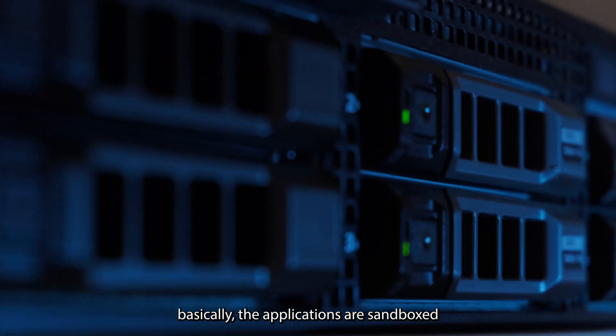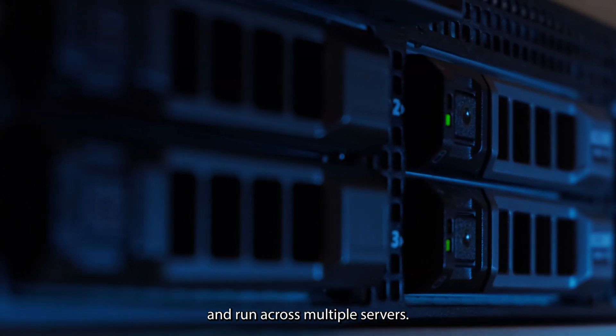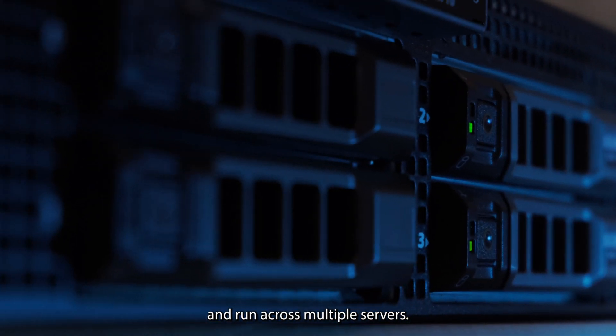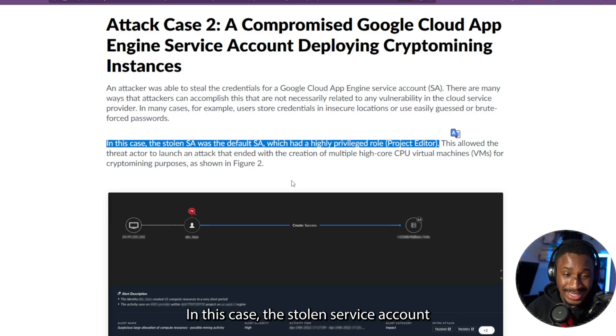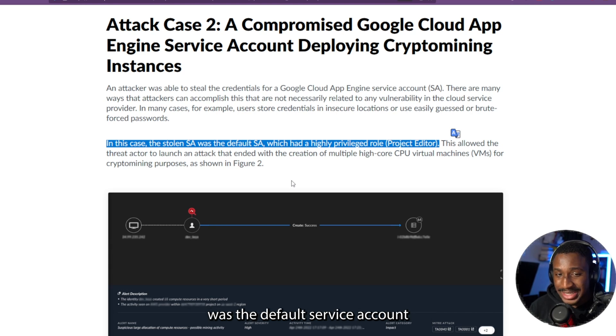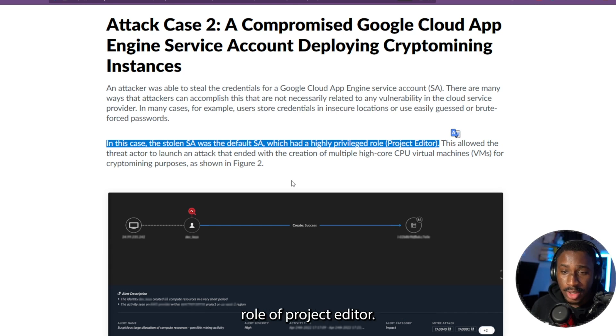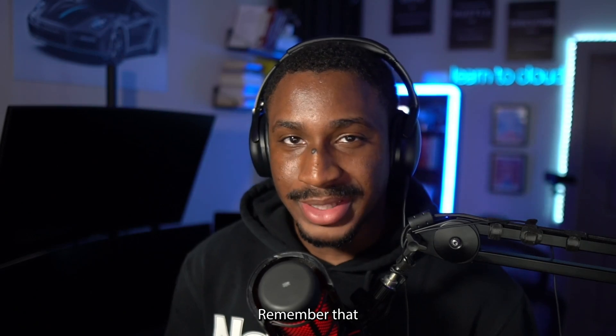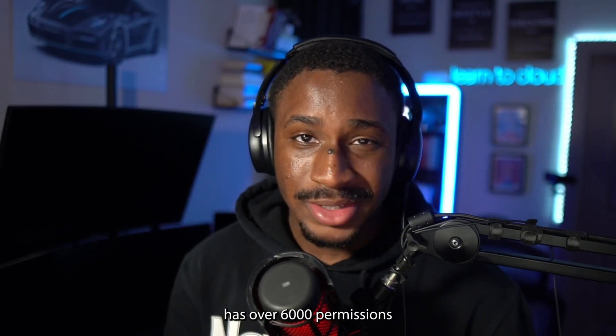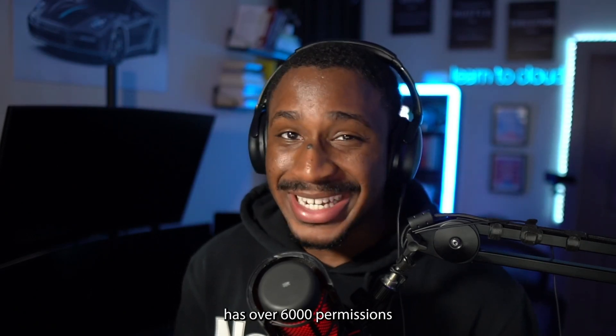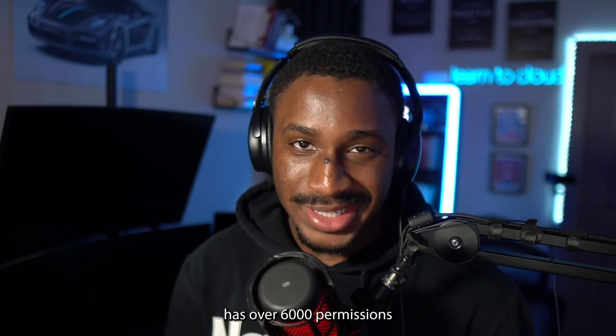Basically, the applications are sandboxed and run across multiple servers. In this case, the stolen service account was the default service account which had a highly privileged role of project editor. Remember that the project editor has over 6000 permissions.